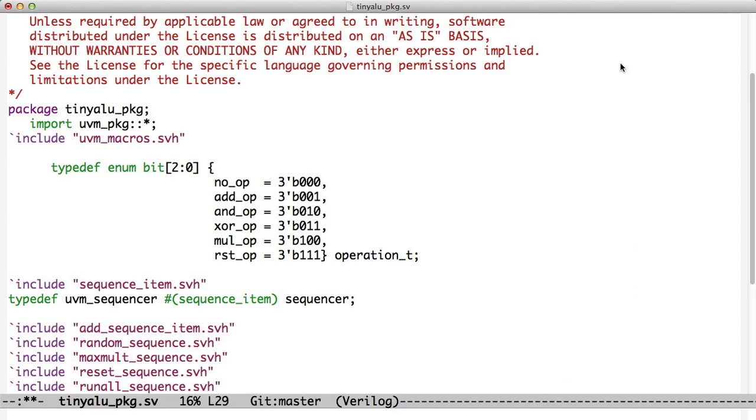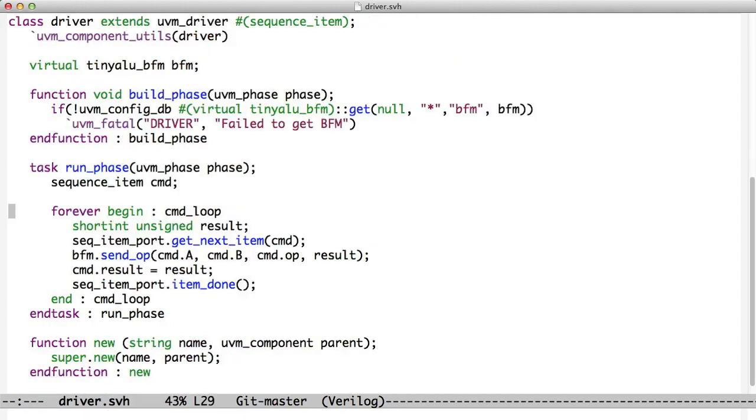The next step is to upgrade the driver. It takes transactions and communicates with the BFM. And there is actually a UVM driver now. So we're going to extend UVM driver and tell the driver that we work with Sequence Items. So this notion of the Sequence Item now gets passed around through all the different pieces so that they'll all work together.